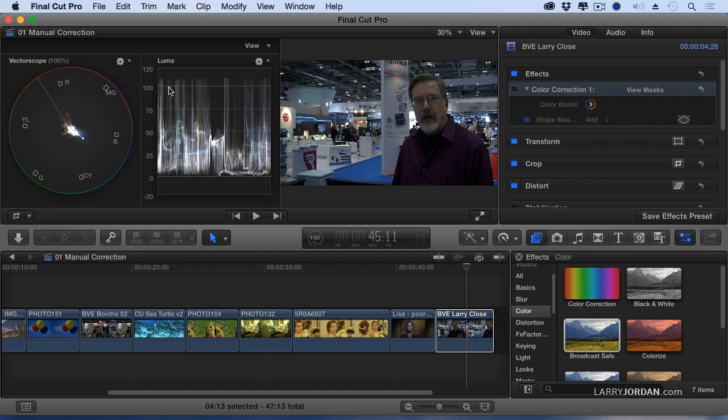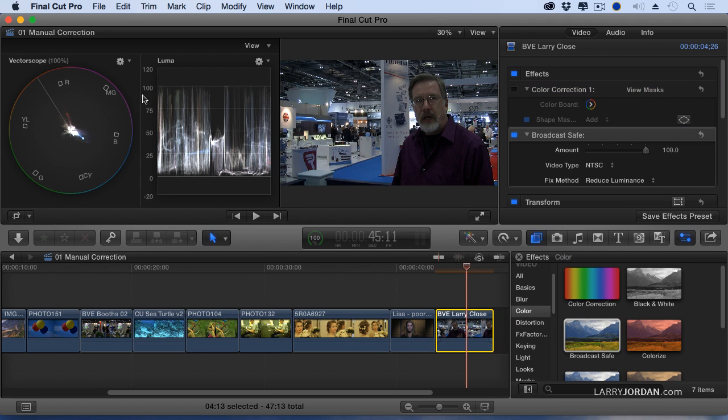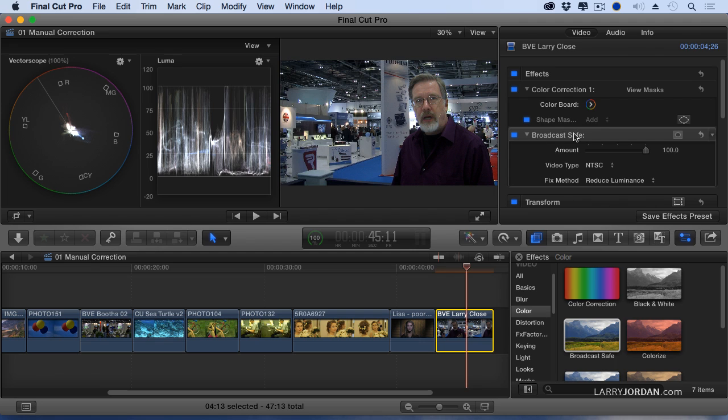Now I'm getting some spikes coming in, so I'll add the broadcast safe filter. And now I've clamped the broadcast safe, and it's not part of the color corrector filter. So therefore, it affects the entire image. The broadcast safe must always go at the bottom. Color correction on top, broadcast safe at the bottom.